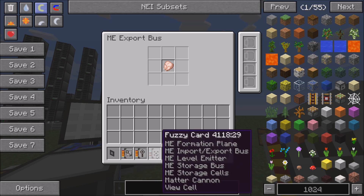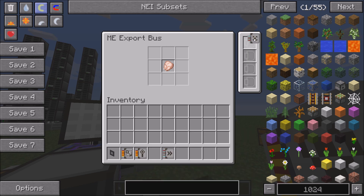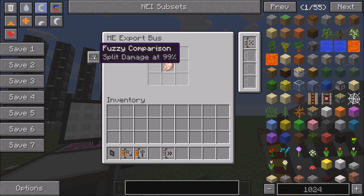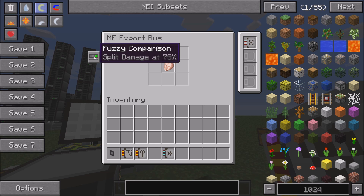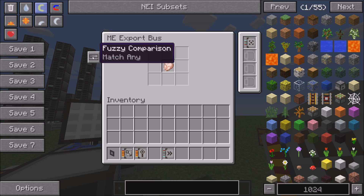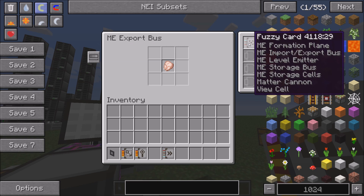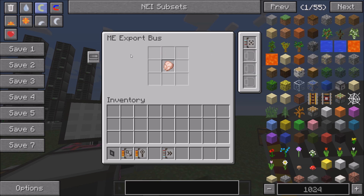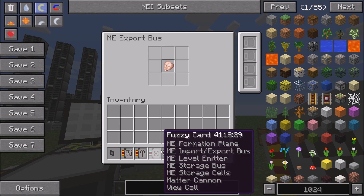The fuzzy card will allow items with metadata, like bees or damaged tools, to be detected. So if you wanted to export all of your damaged pickaxes into a different chest, you push fuzzy comparison, match any, and they would pick all of them out even though they're not exactly the same.